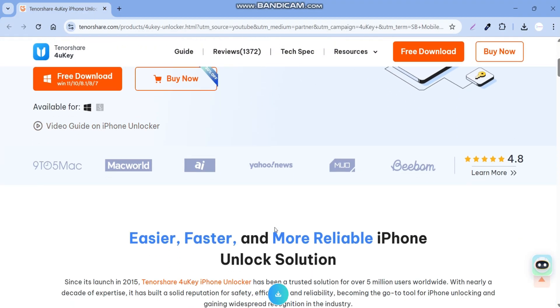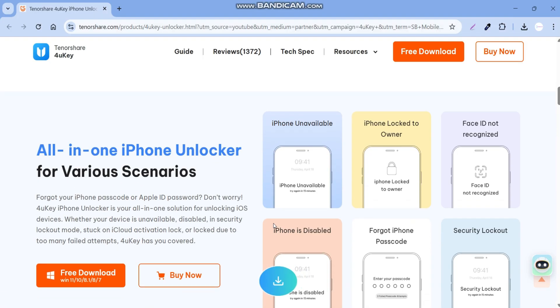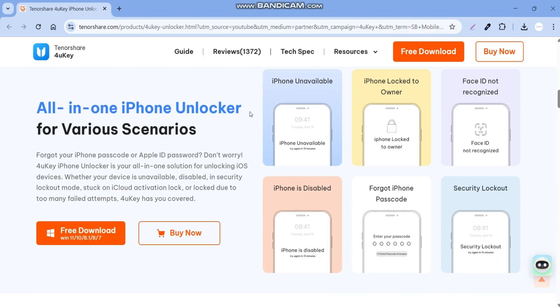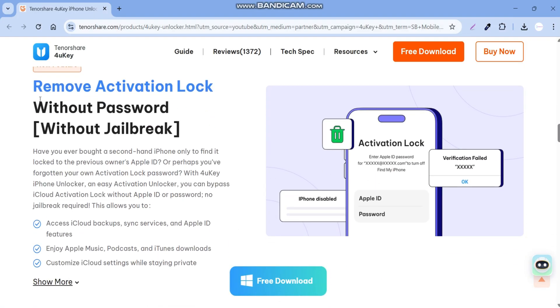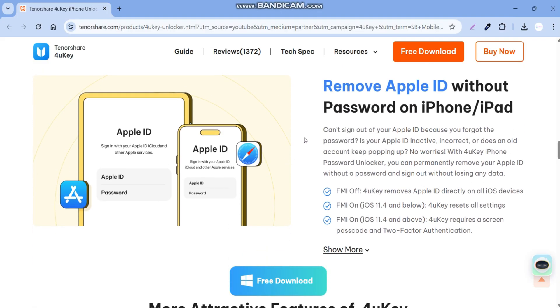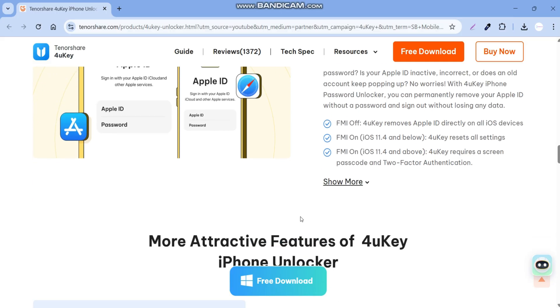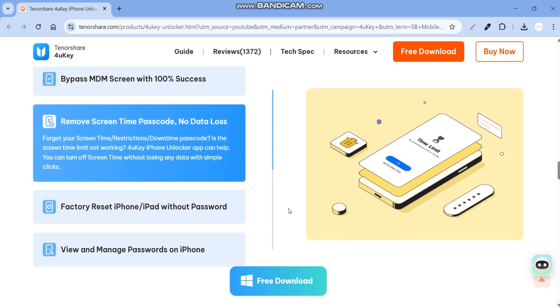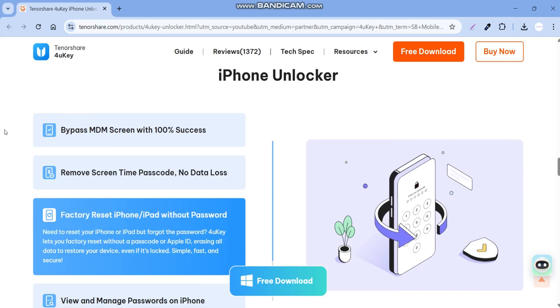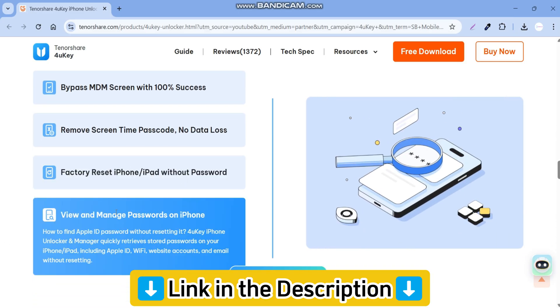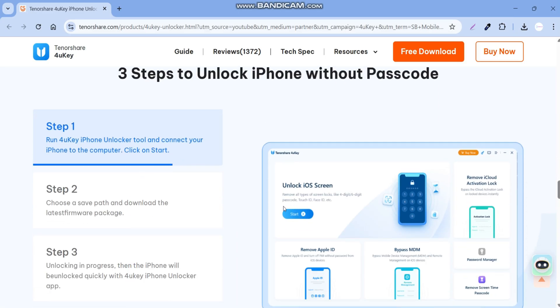Here you can see all features offered by this tool. You can easily remove iPhone screen passcode, activation lock without jailbreak, or remove Apple ID without password. This tool can also remove MDM locks. For more features, you can check their website. I will add the link in the description box and pinned comment.